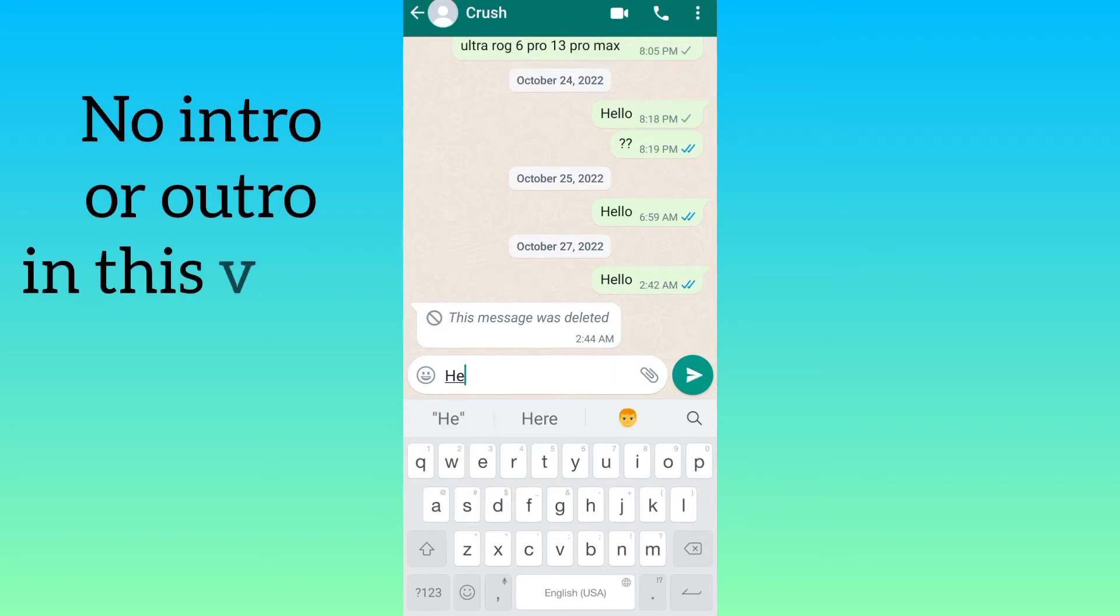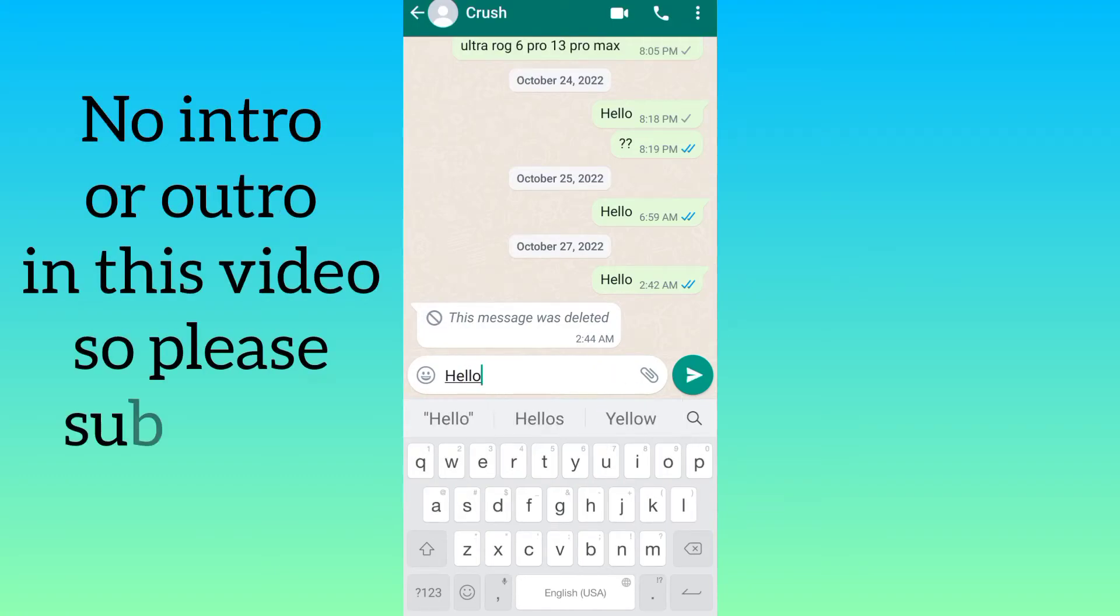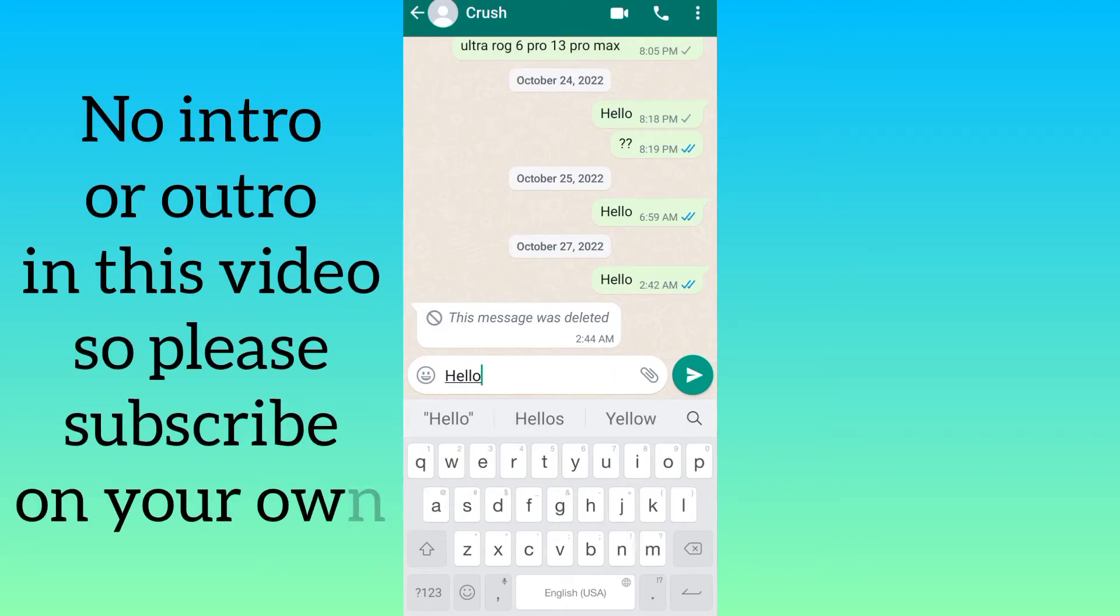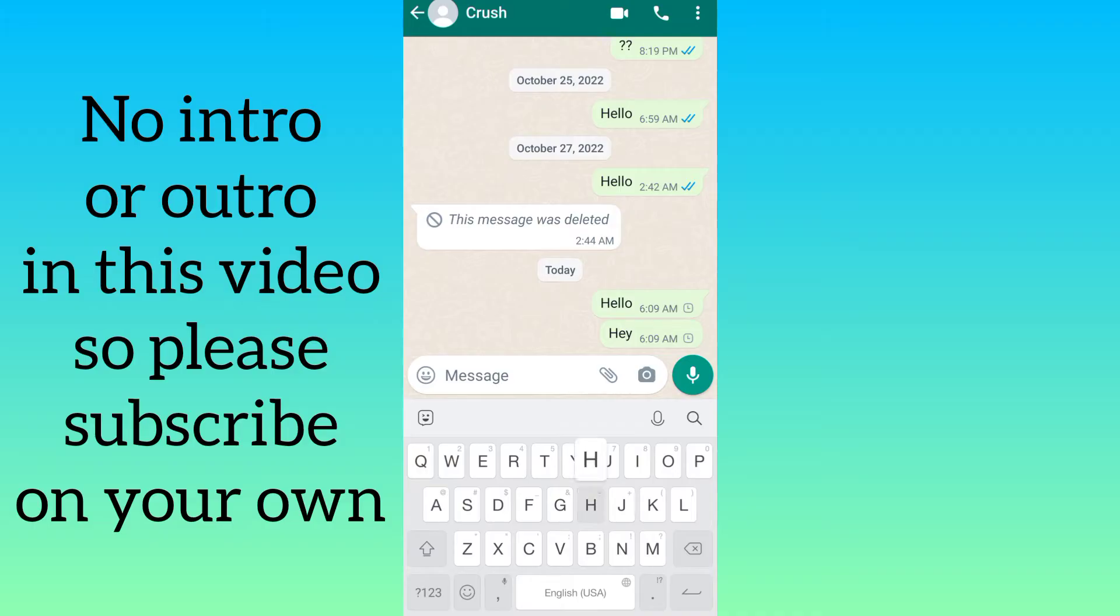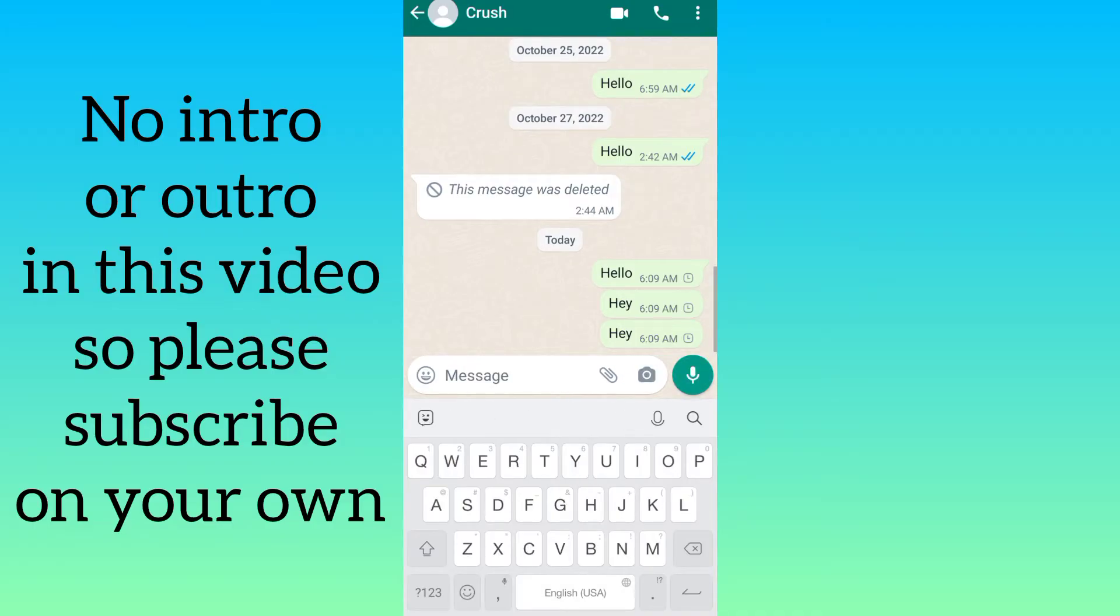In this video I am going to show you how you can solve WhatsApp messages not sending problem. The method is very simple but do watch the full video to understand the complete procedure. So let's jump to the video.